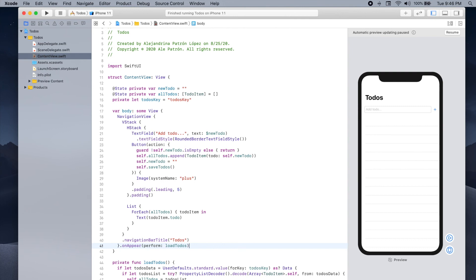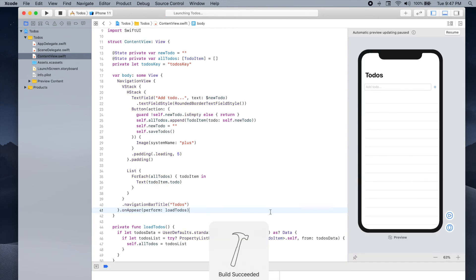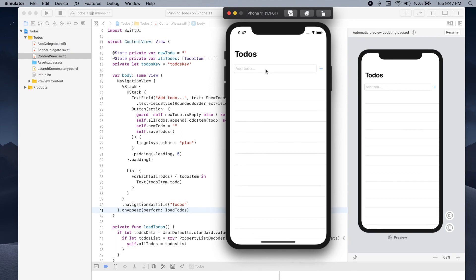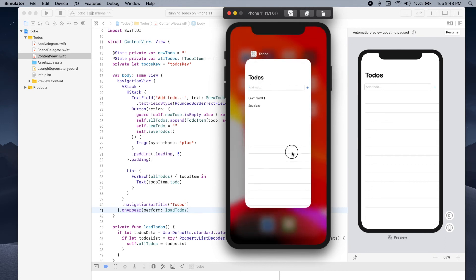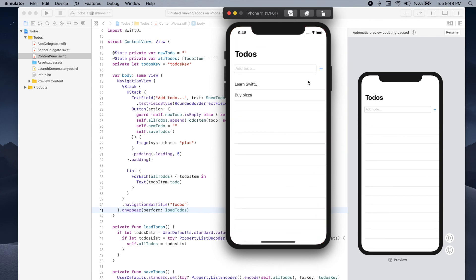Let's run our app to verify that the database is working. We type 'Learn SwiftUI' and add it to our list, then 'Buy pizza' and add it. Now let's kill the app, and when we open it again we should see the items in our list. And they're still there — great.